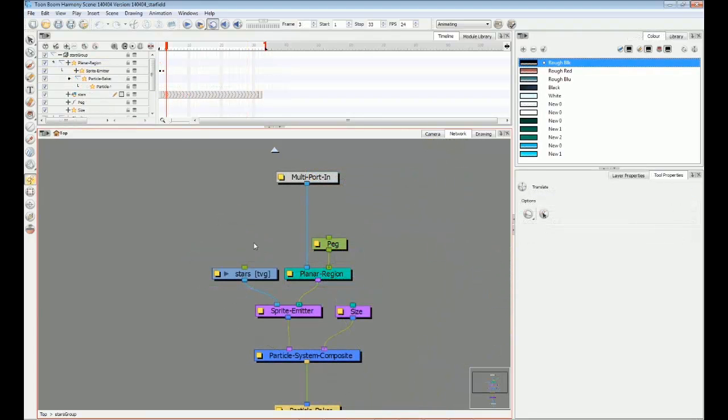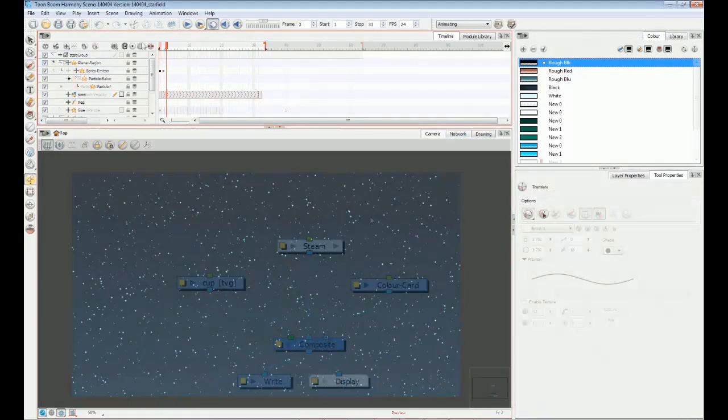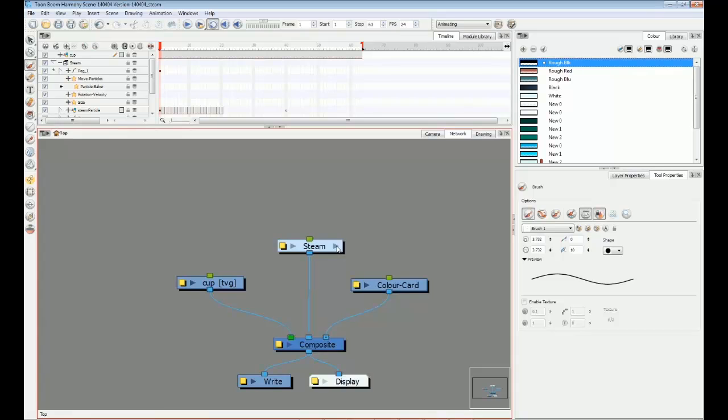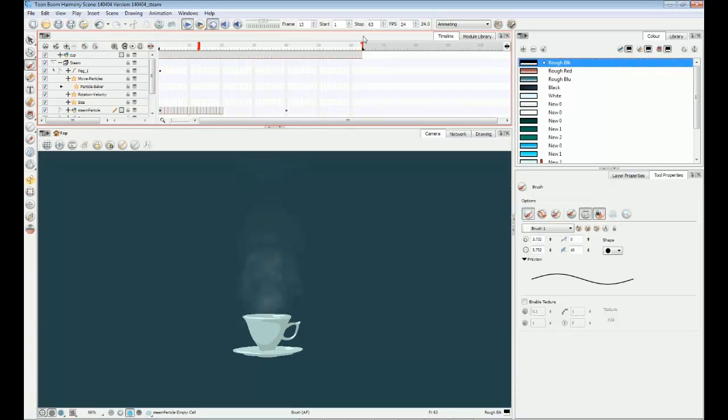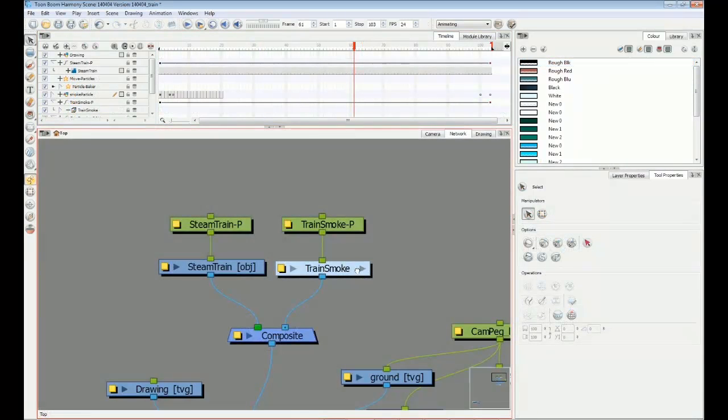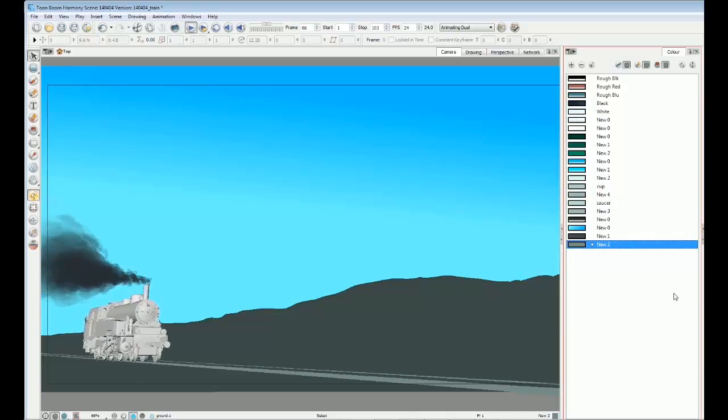There are countless complex 2D animation tasks made easier with particle systems. Using your own hand-drawn sprites, you can achieve some incredible effects, whatever the style of your project.